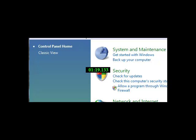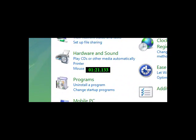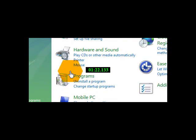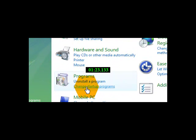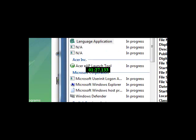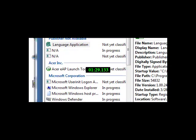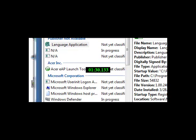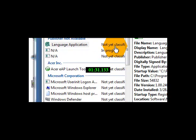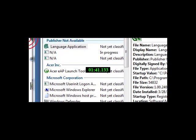And then what you want to do is come down here to the Programs section and open up the Change Startup Programs. Now, what this is going to let you do is, if you run a bunch of applications such as AIM, MSN, and Skype, things of that nature, they use up a lot of space when you start up your computer.